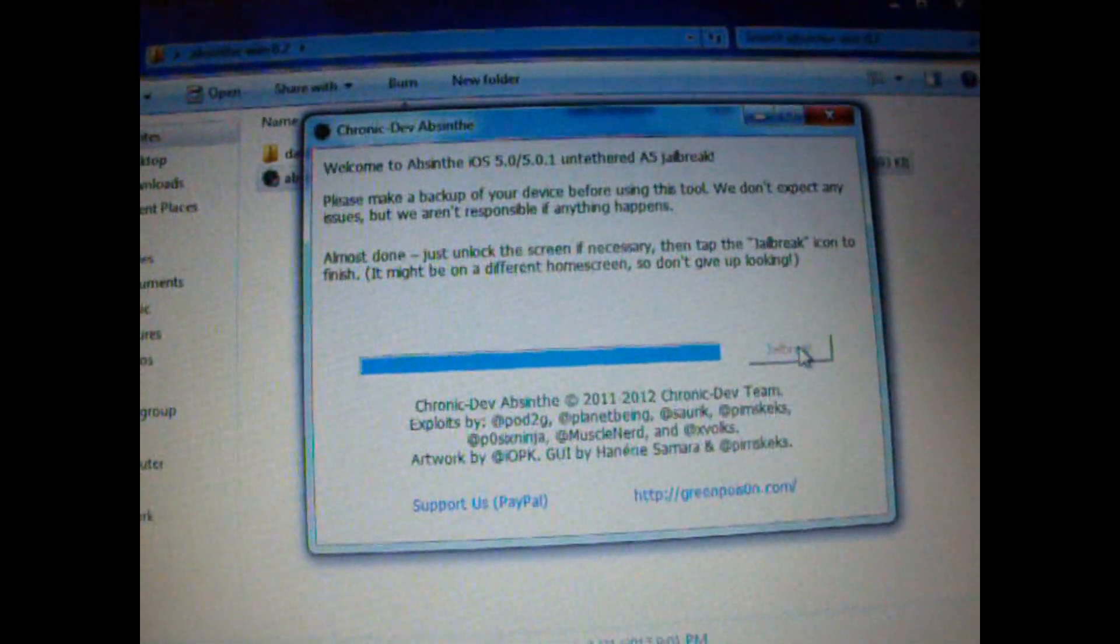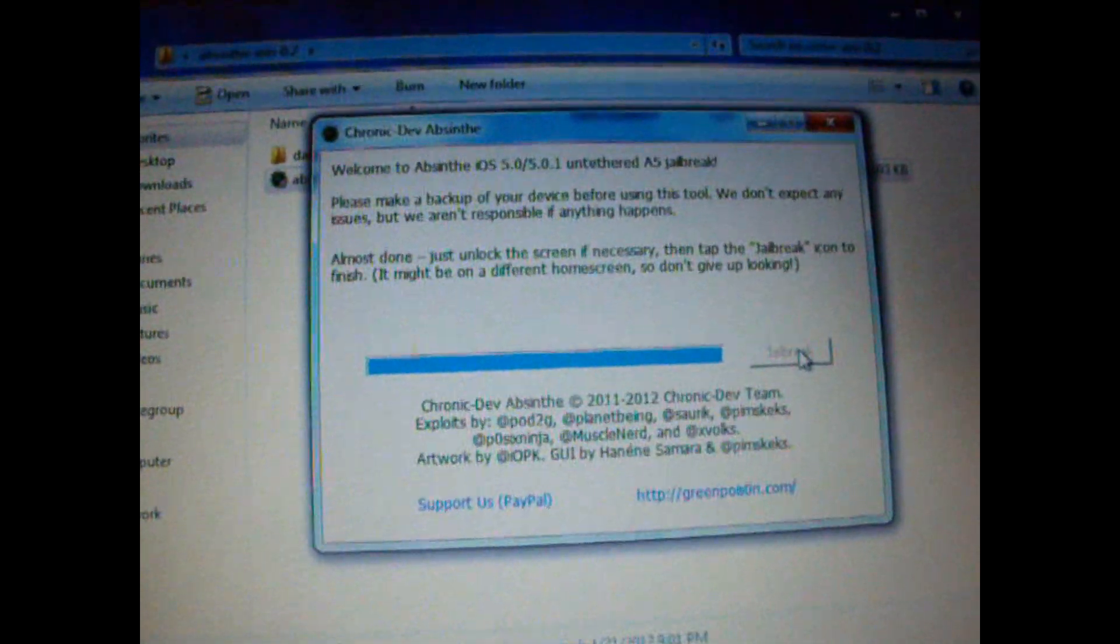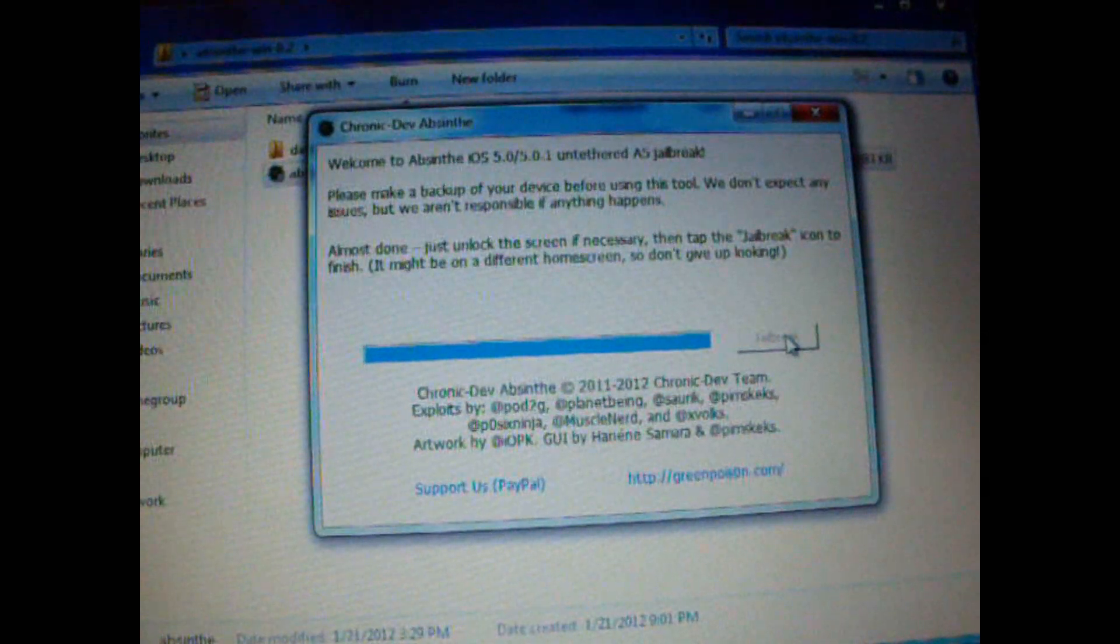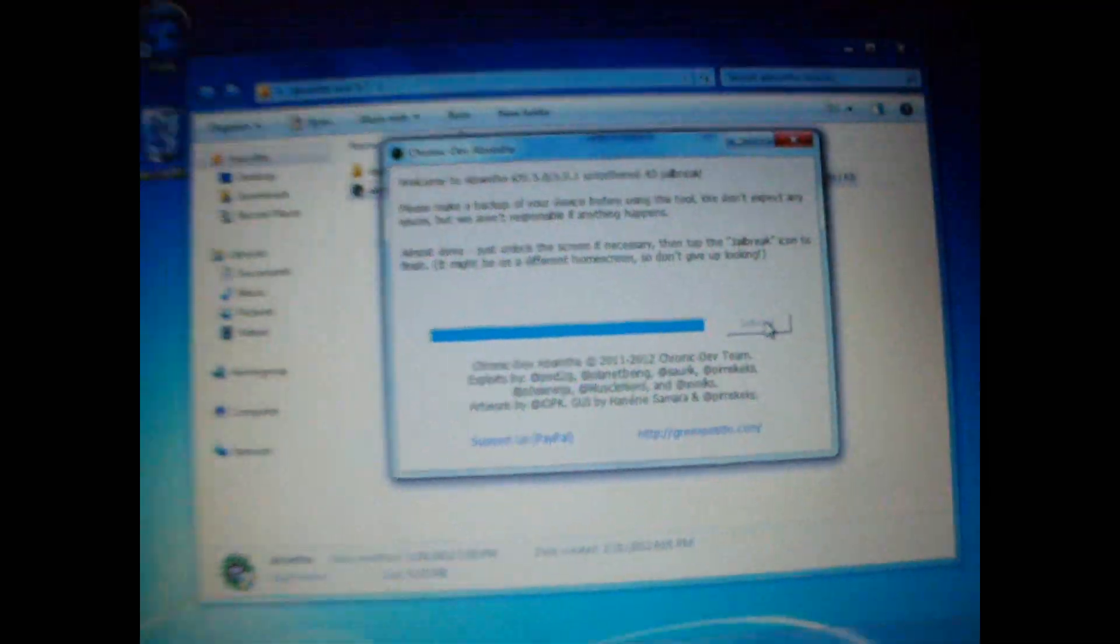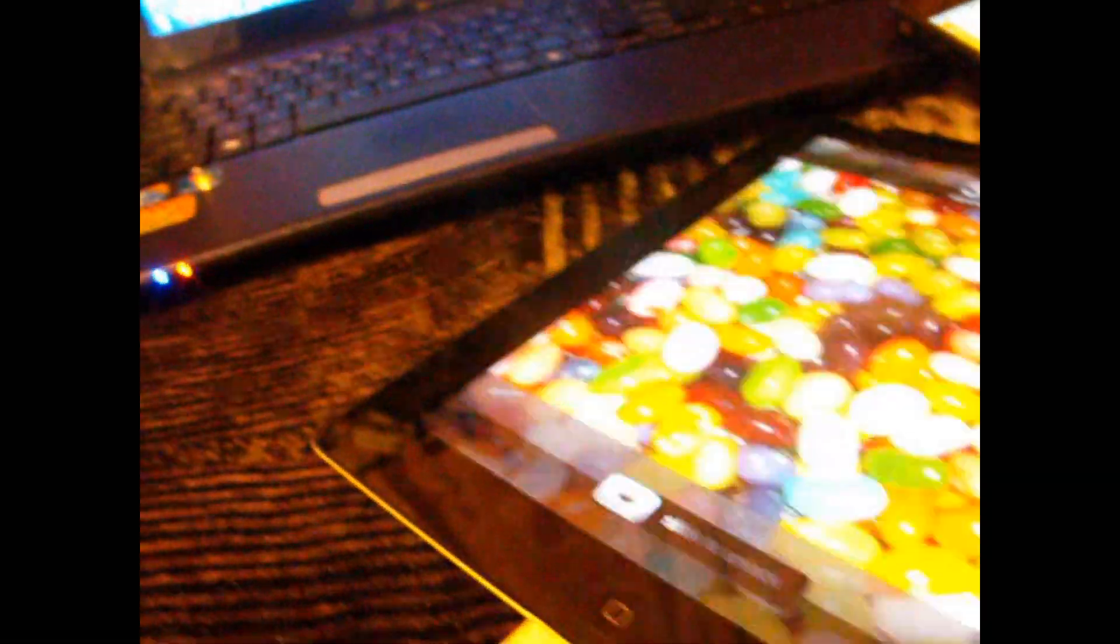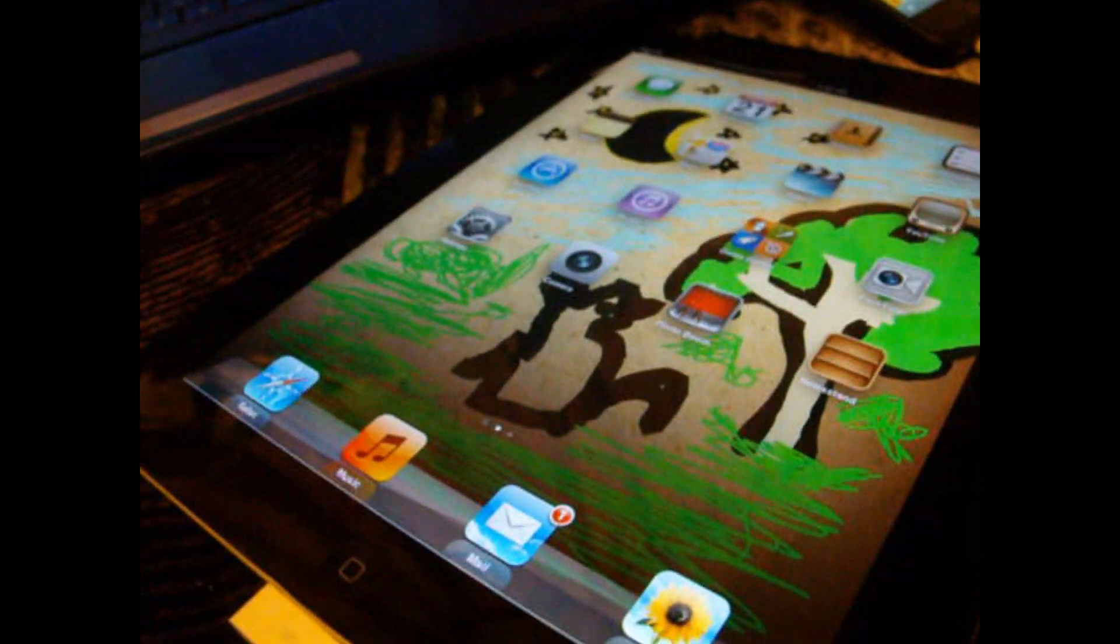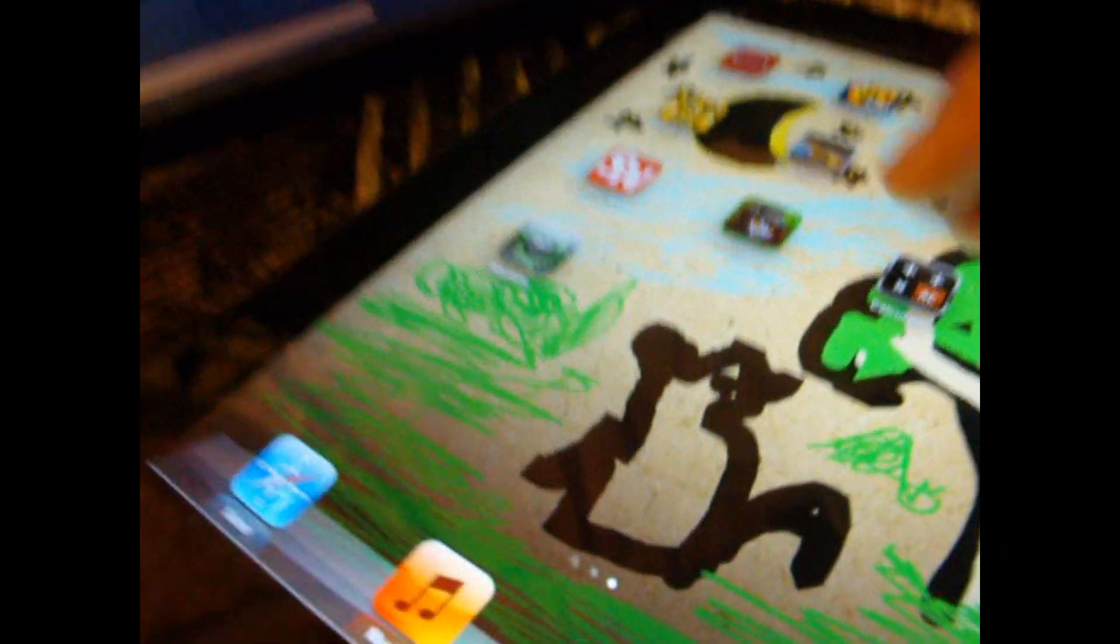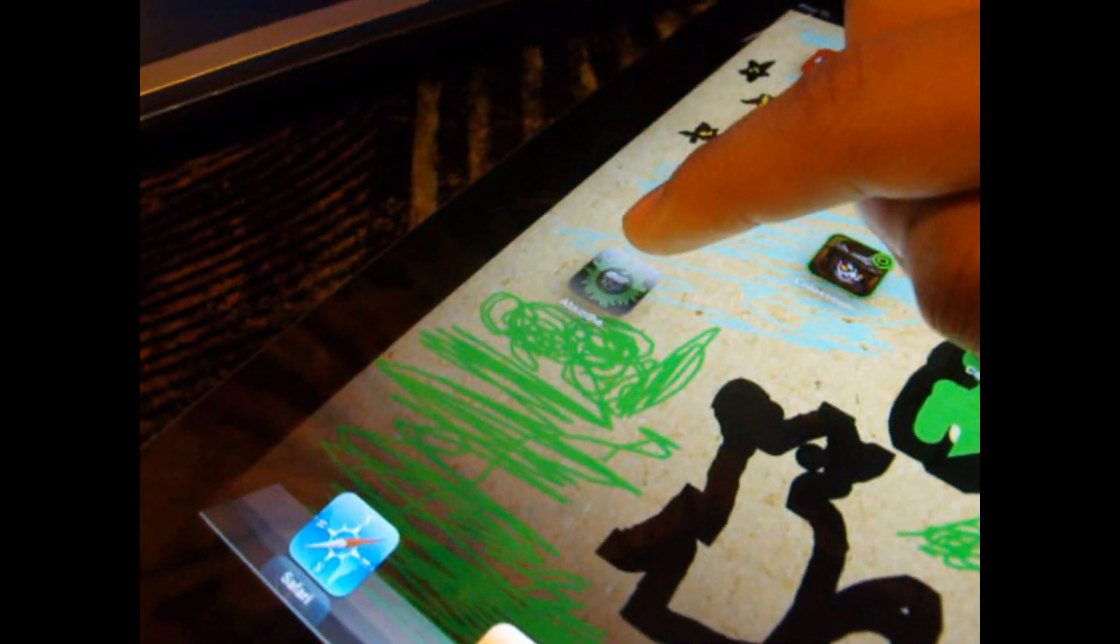As you can see, it says almost done. Just unlock the screen if necessary and tap jailbreak to finish. So we're going to unlock and look for Absinthe. You're going to open it up. Make sure you're connected to the internet, Wi-Fi or 3G. It says it's now setting things up. Please stand by.